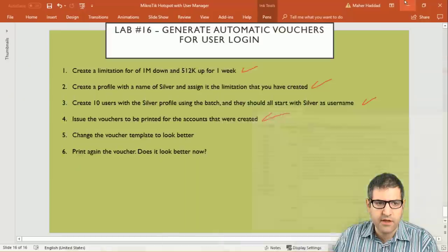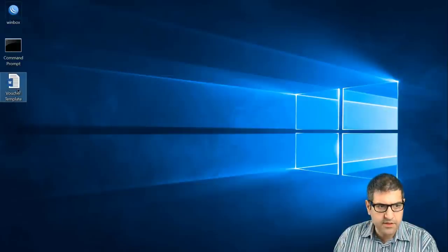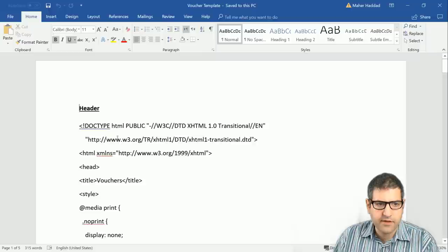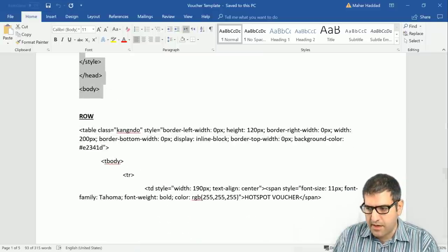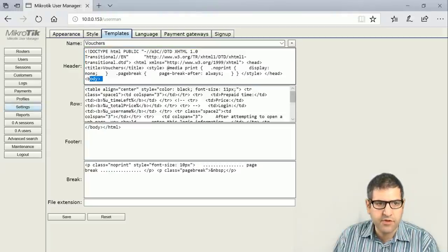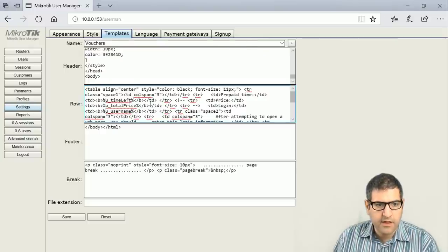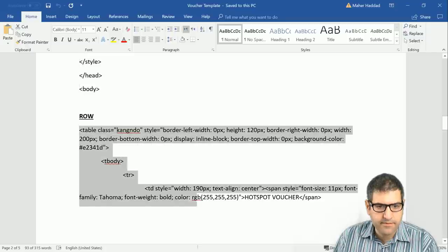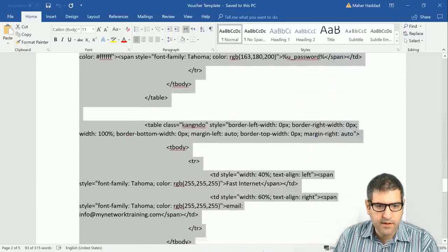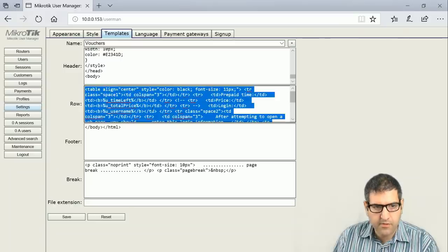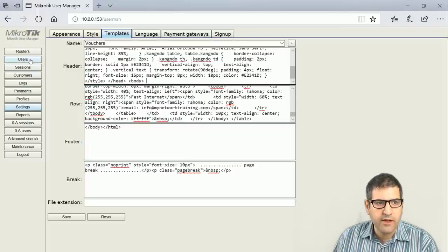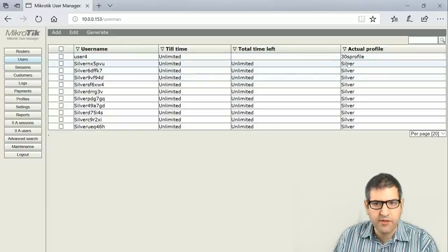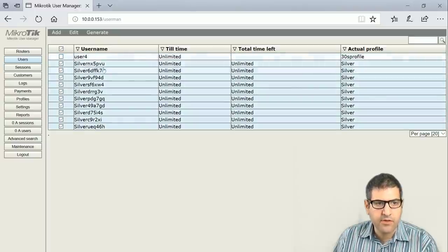I have my adjusted voucher template saved on the desktop. I copy the header portion, go to user manager inside the voucher template section, and paste it into the header field. Then I copy the row HTML and paste it into the row field. Footer and break remain the same. I click save - the template is now saved. Going back to users, I can see all the accounts with the silver profile, select them all, and proceed to generate the voucher.